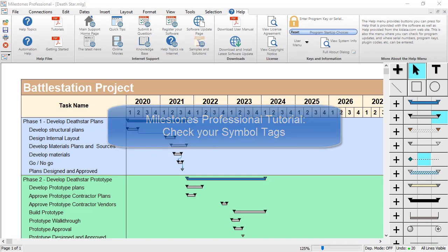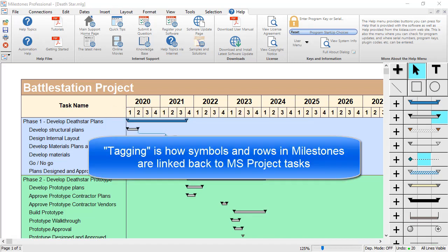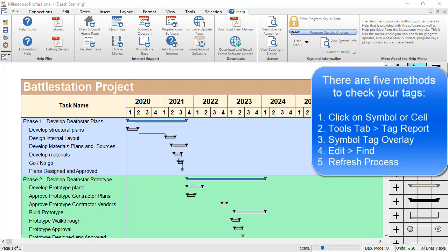Tagging is the process of linking parts of your milestone schedule to a task in Microsoft Project. Symbols can contain tags, and rows can also contain tags if you imported a column from Microsoft Project, for example.